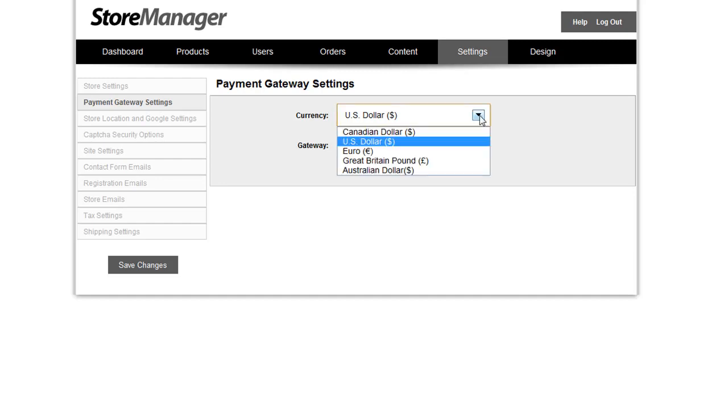The first change we've made is adding additional currency support. In addition to the U.S. dollar, PowerStore now supports Canadian dollar, the euro, the British pound, and the Australian dollar. Simply make your selection here and the front-end store will display the price appropriately and transfer the correct currency to your payment gateway when somebody makes a purchase.